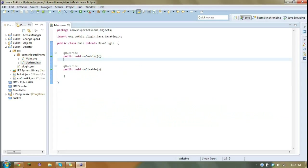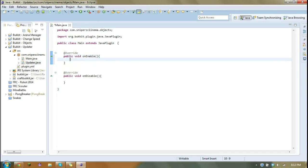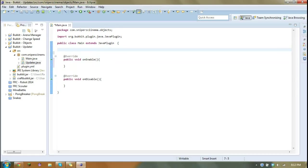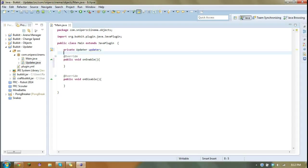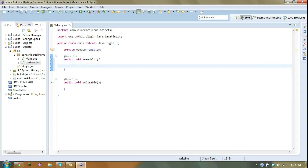And so now in order to use this, we are going to want to create a global updater. So we go updater equals new updater, this.